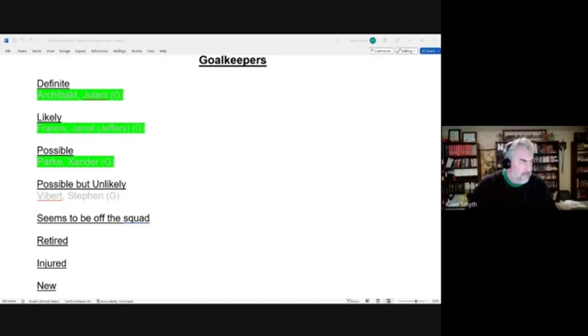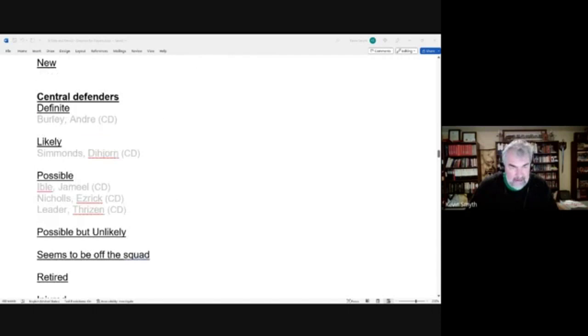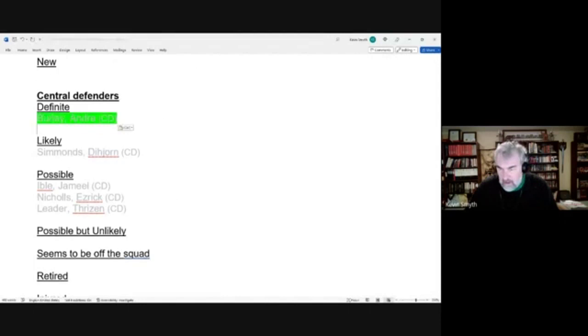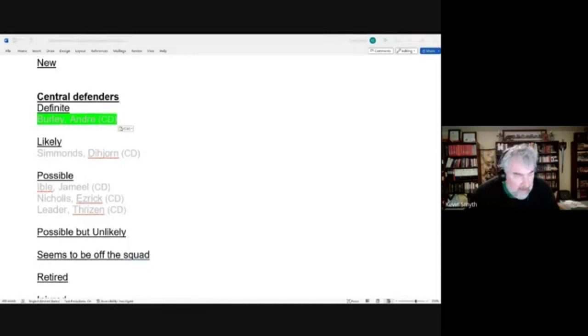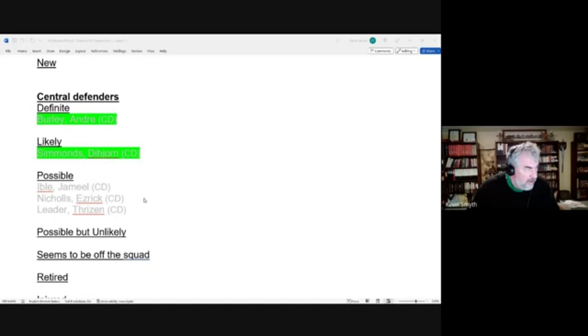Central defenders. We had a definite candidate in Andre Burley and he did make the squad. We had Dijon Simmons as a likely candidate and he made the squad. Our two of the three possible candidates made the squad: Jamil Ible and Esric Nichols.